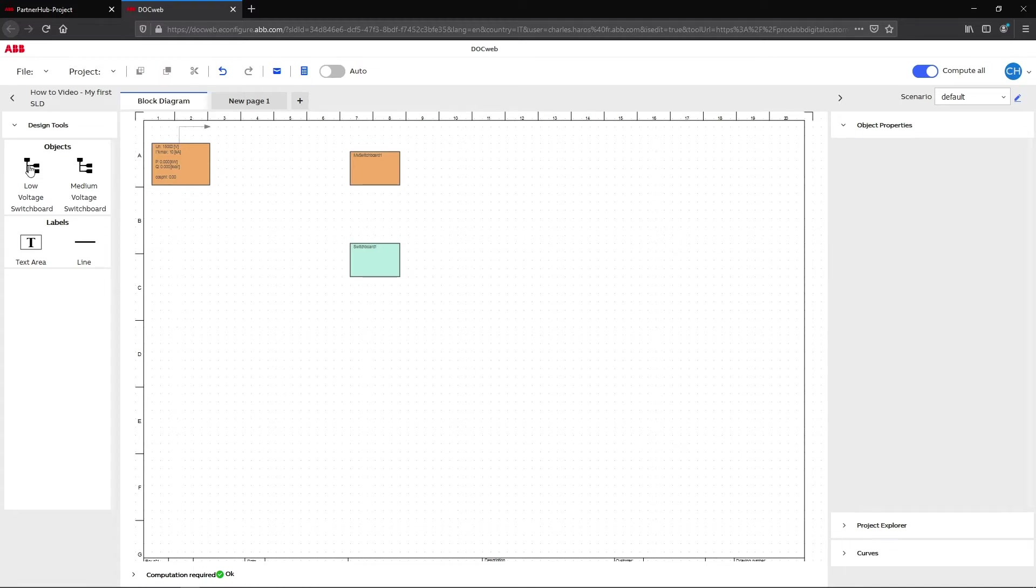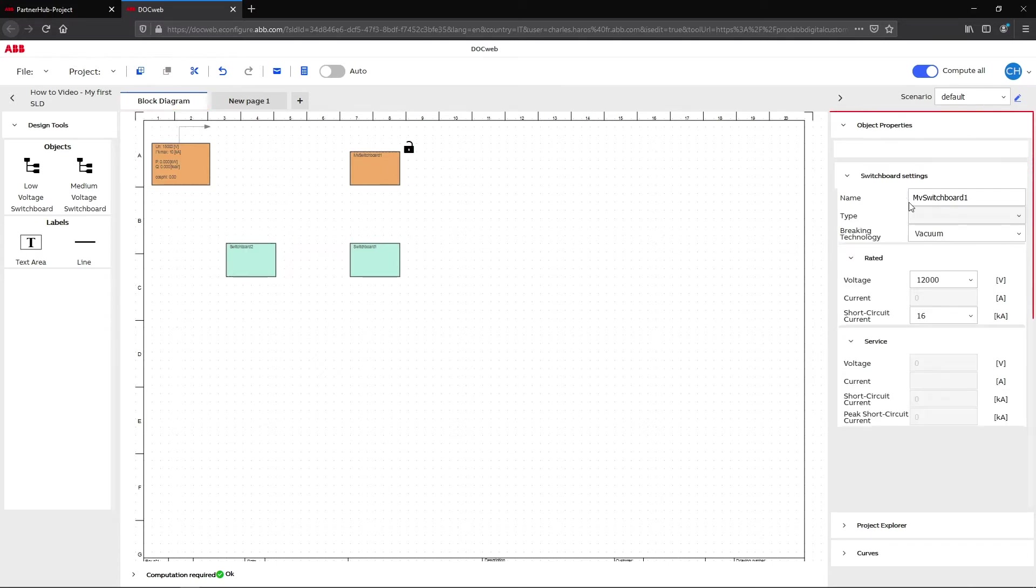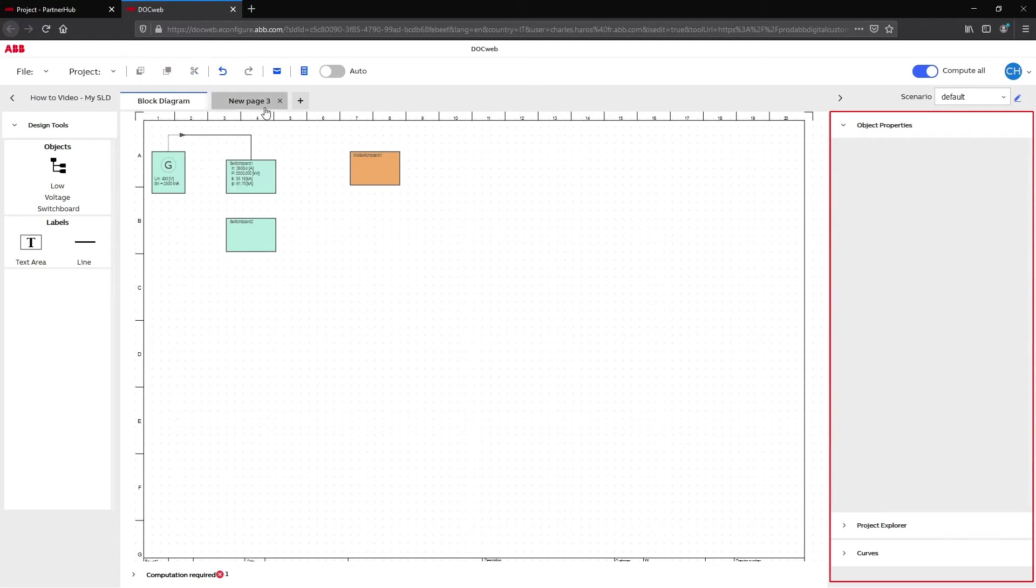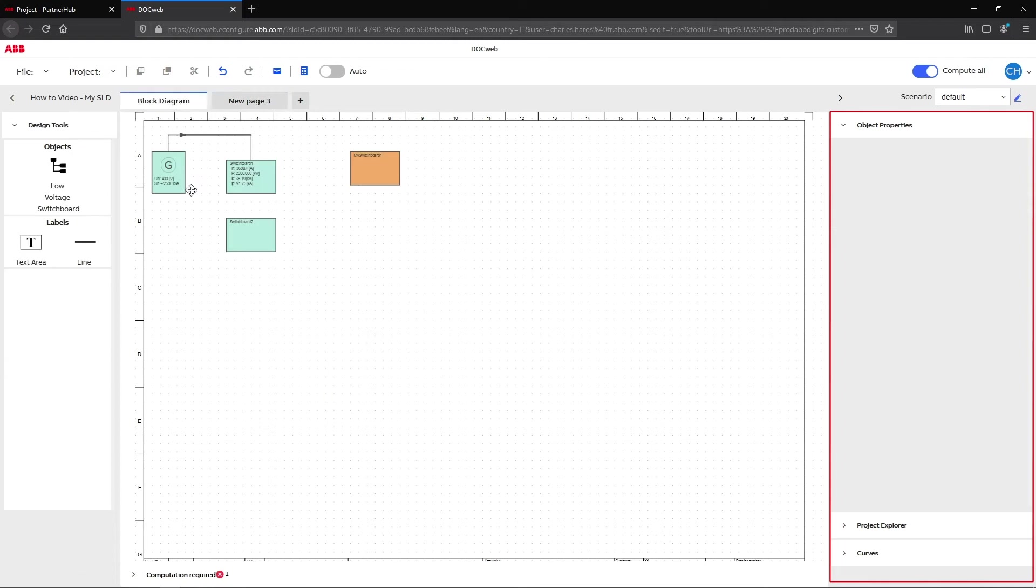With DocWeb, compared to the previous version of Doc3, the block diagram tab gives you a global view of the low voltage and medium voltage switchboard included in the project. You can set their properties with a single click. The block diagram tab also reflects the relation between the switchgears created in the other project sheets.